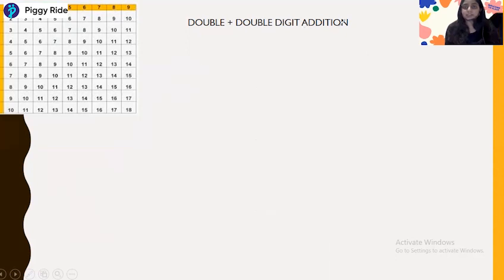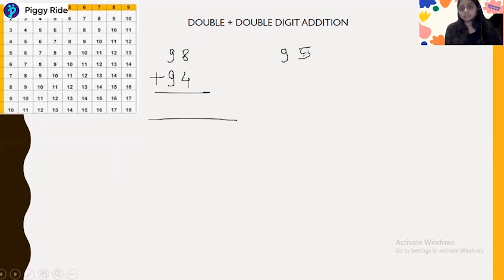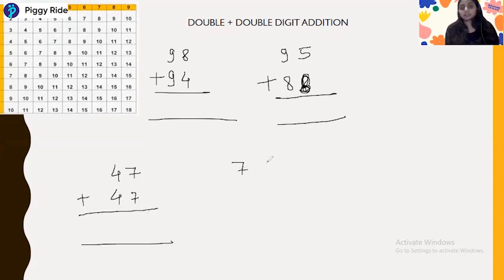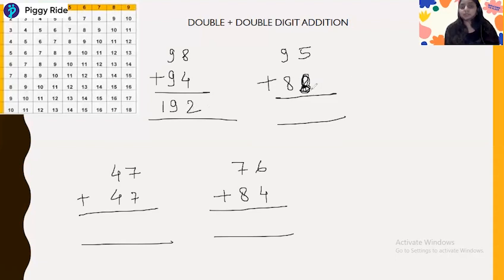Let's practice more because math is all about practice. Let's take 98 plus 94. Next we have 95 plus 88, then 47 plus 47, and 76 plus 84. The answer to 98 plus 94 is 192.